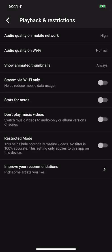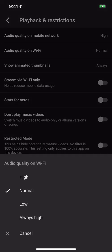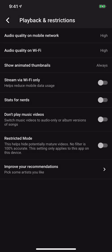Also, if you look right below that, there's Audio Quality on Wi-Fi. I'm going to tap that — as you can see, it's set to Normal. I'm going to go ahead and change that to High. So now on my mobile network and my Wi-Fi, my YouTube Music is going to be streamed at a higher quality. I hope this helps you out.